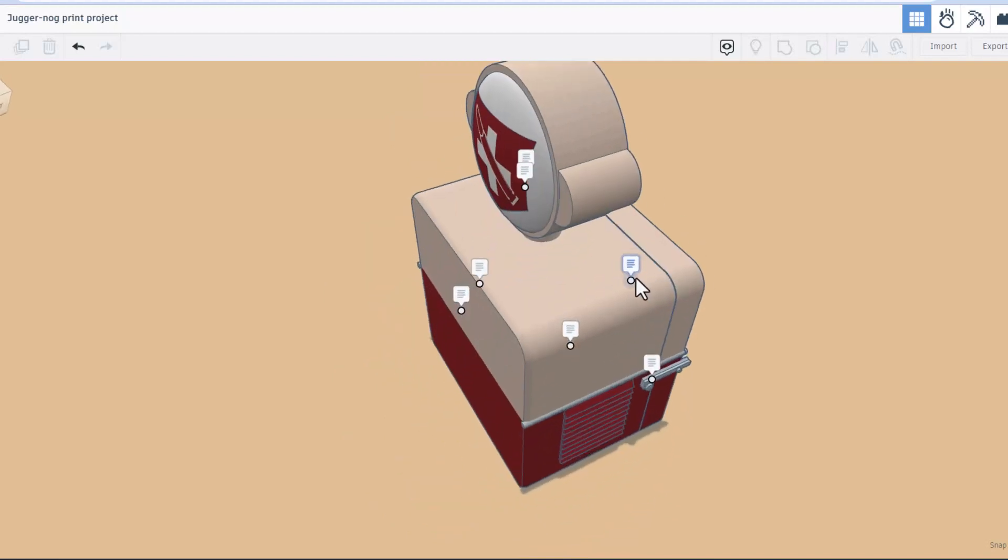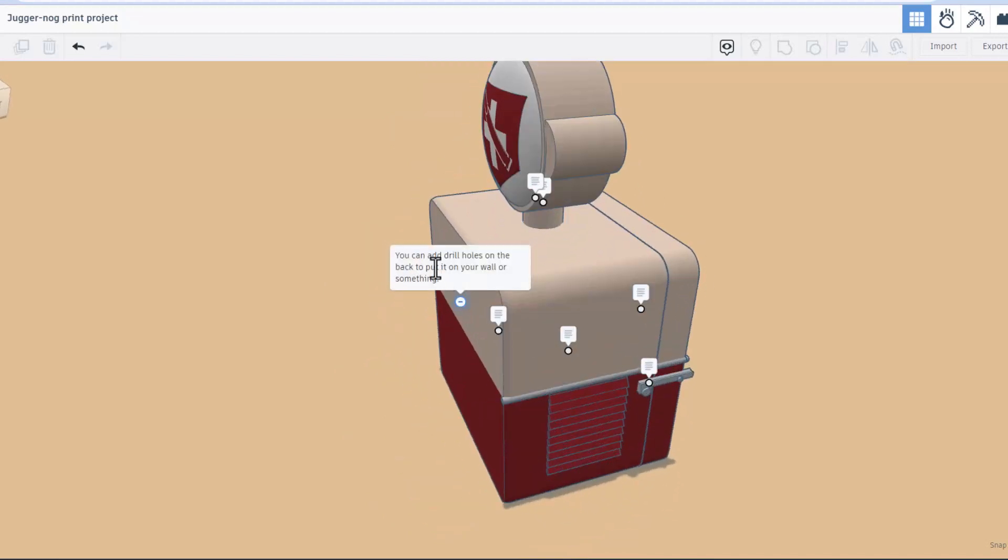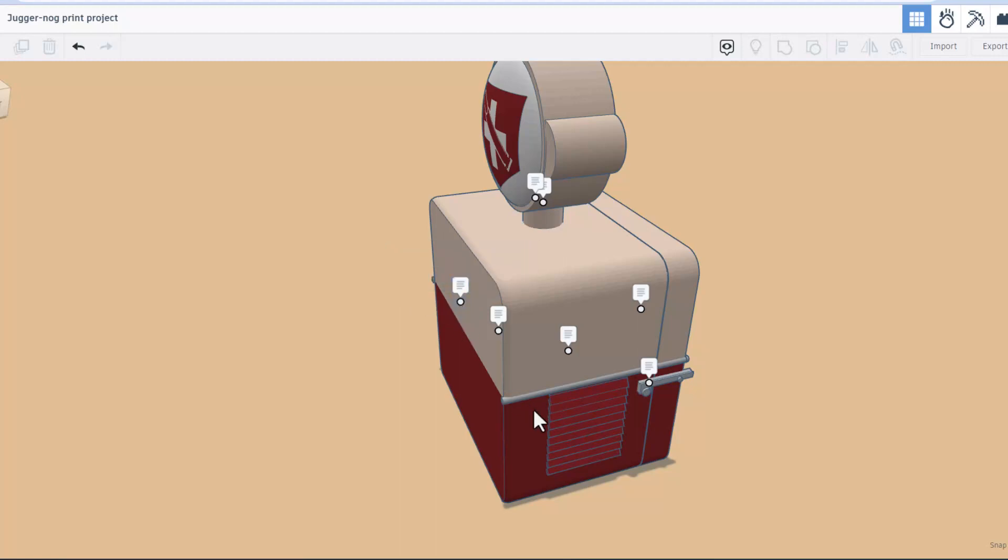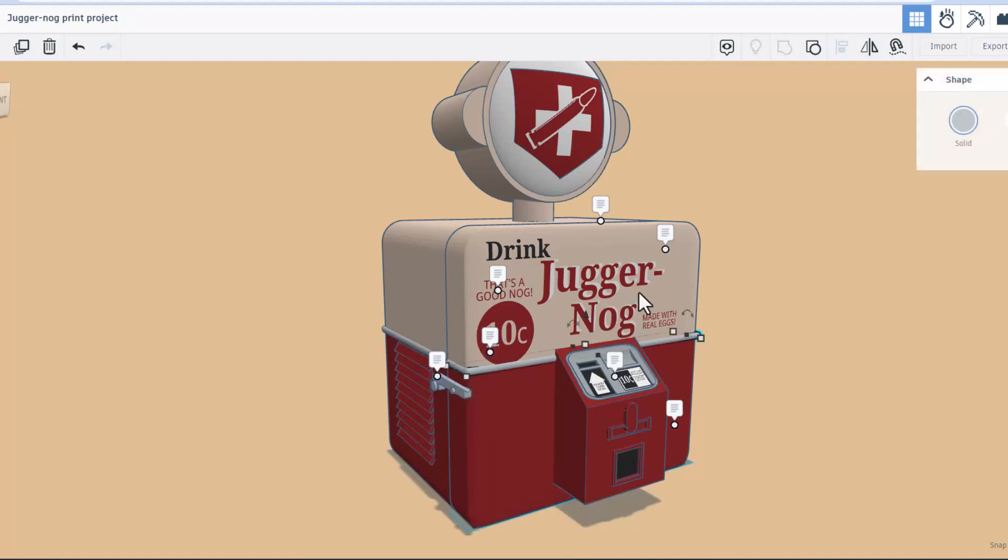If we spin around to the back we've got a note here as well. Friends, another cool fun fact is this is built for 3D printing, so you could actually drill holes to put it on your wall or something like that. Right here we have a simple door handle.